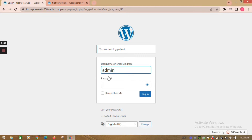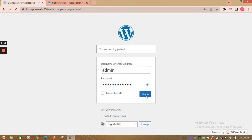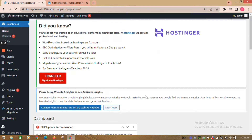Hi! Do you want to convert anonymous visitors on your WordPress website into an audience using iZootoo's web push notification? For this, you need to first login to your WordPress dashboard.